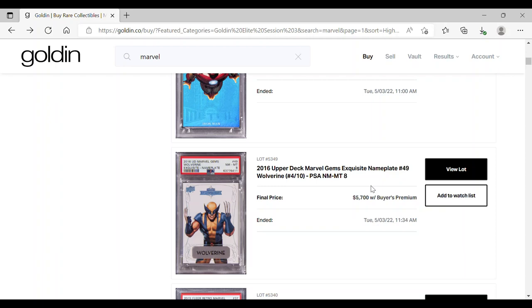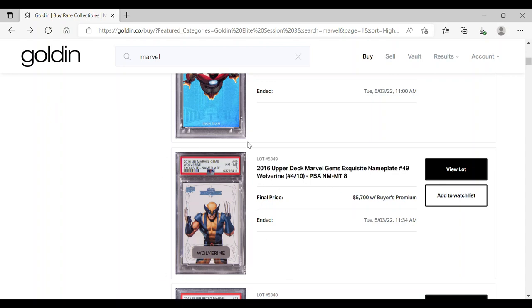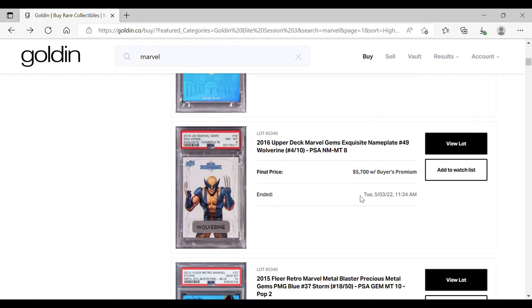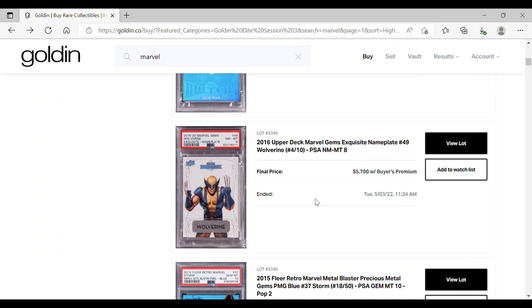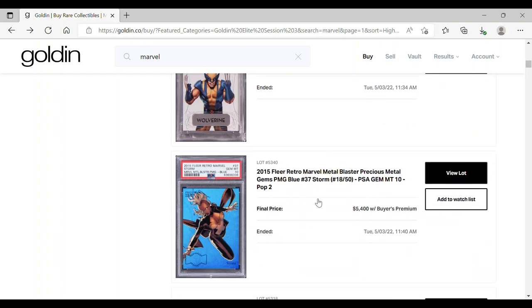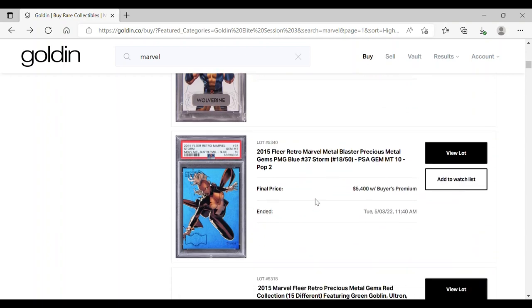So whoever picked this up definitely got a steal. Again, the grade PSA 8, it doesn't really make much of a difference to the exquisites given how rare these pieces actually are. I think the buyer just got a steal for this $5,700. Storm, $5,400, PSA 10 doesn't come up very often, but I guess there is premiums for PSA 10s.